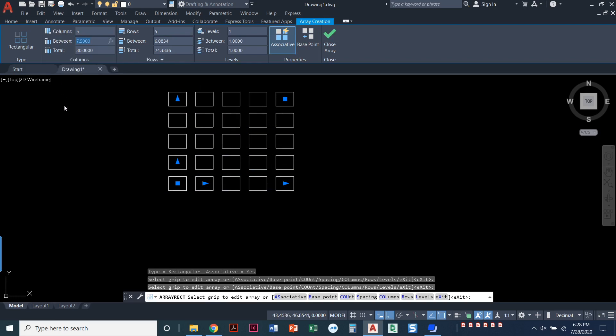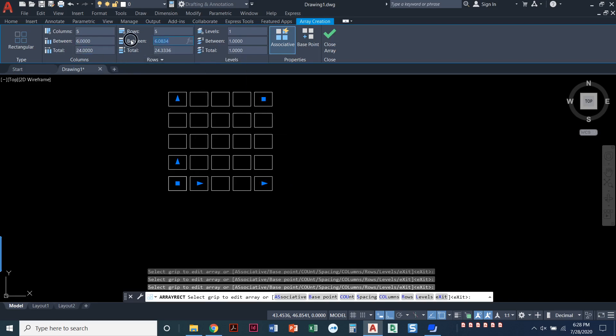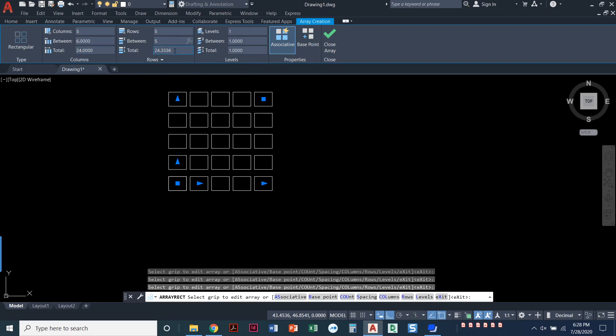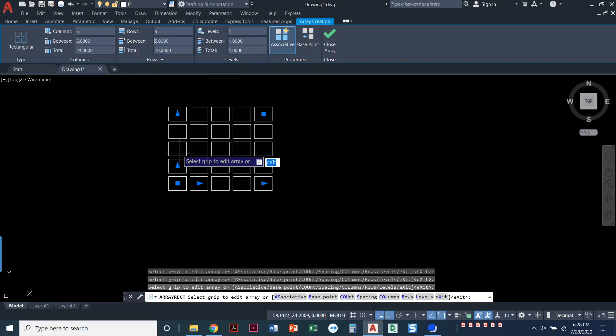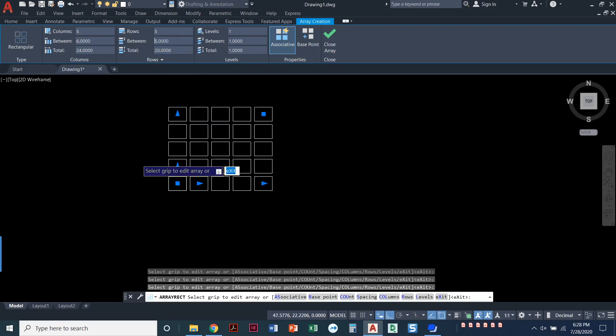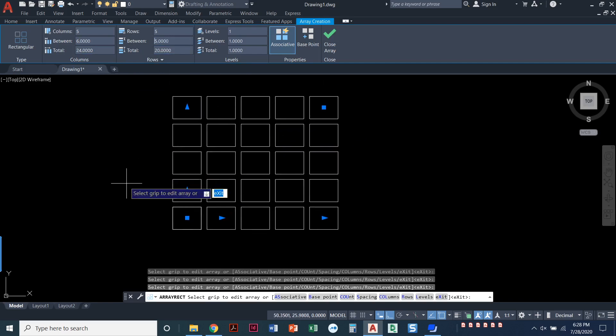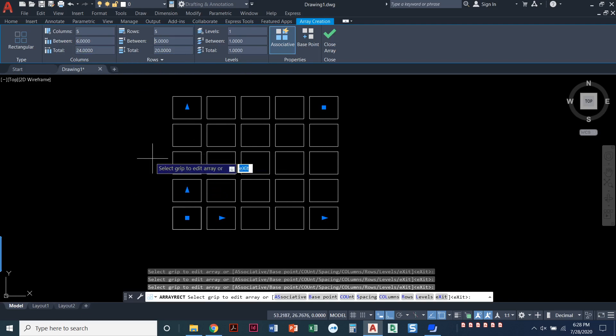Between the columns, let's go ahead and see what happens if I make that a distance of six. And between the rows, let's go ahead and make that a distance of five. And you can see the whole thing just shrank down a little bit. Those rows and columns got closer to each other, but they're equally spaced.